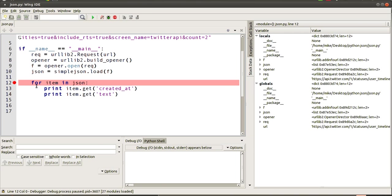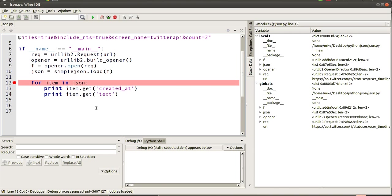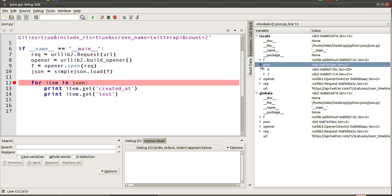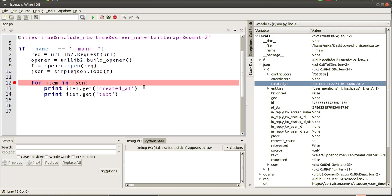So we've stopped just before the for loop is about to run, and you'll notice over here in our area under locals we've got the JSON object there. If we open that up, you can see there's two dicts that have been returned. If I look inside the first one, it has various things like contributors, entities, there's our created_at part which is just a string containing the date and time.